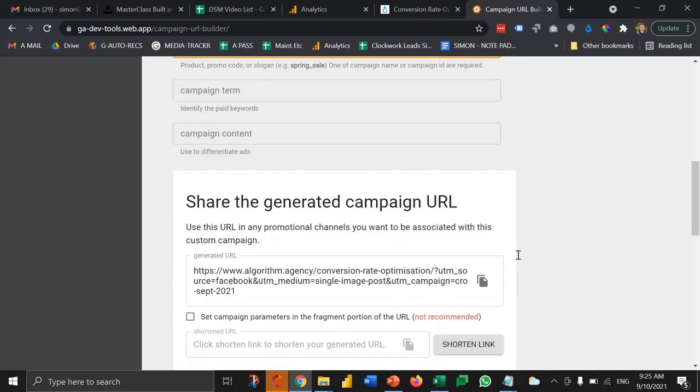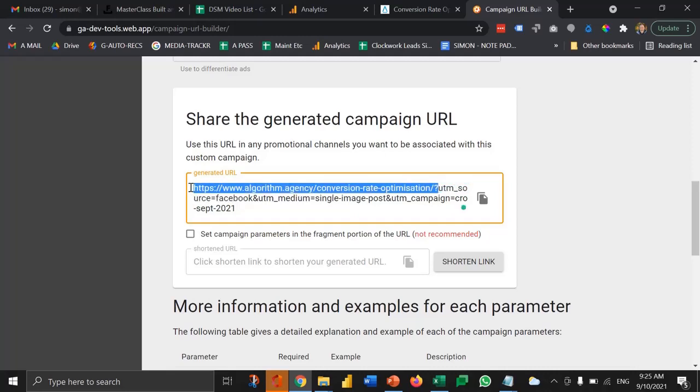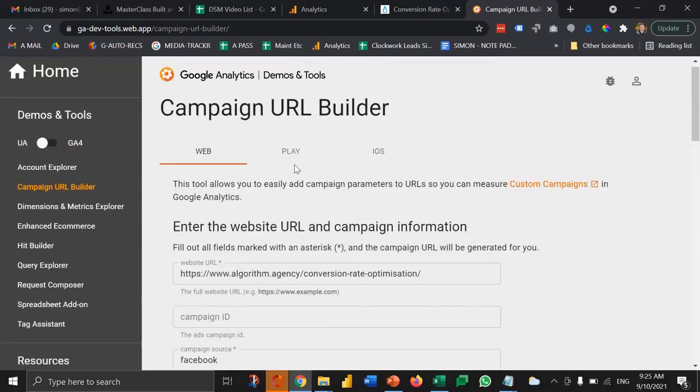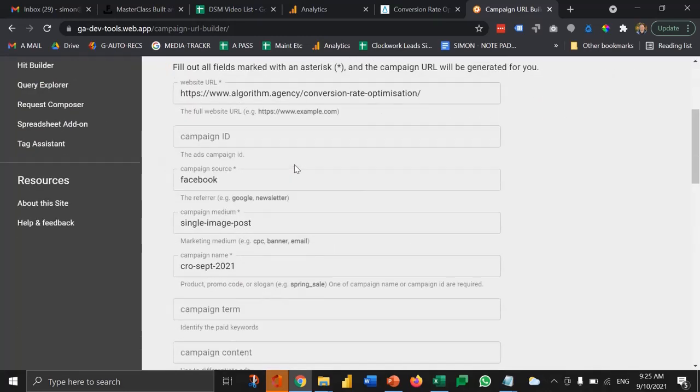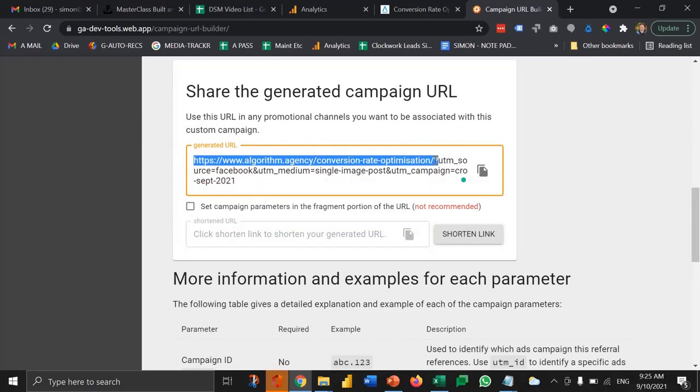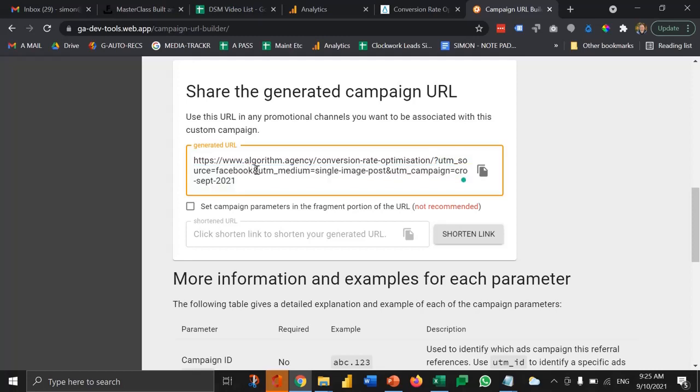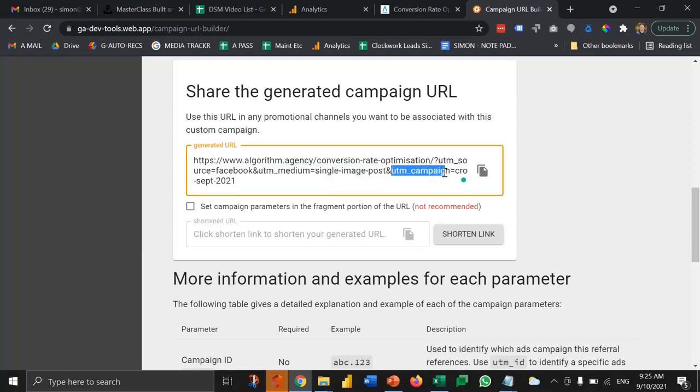Then if we go down to the bottom, what it's doing is then taking your URL, the thing that you put in at the top here, and then adding question mark and some parameters. So basically anything after this section here is a variable for Google Analytics. Question mark UTM source equals Facebook and UTM medium equals single image post and UTM campaign equals CRO September 2021.